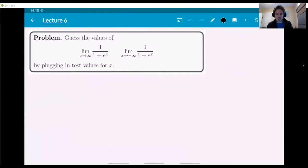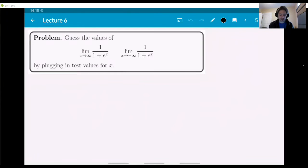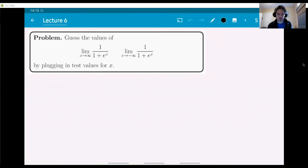I'll have just one example of a problem like this — guessing the values. As I told you before, this is not really what we focus on in calculus and you're unlikely to find a problem like this on an exam. We actually want to be able to compute this algebraically. But this example is here just to show you the idea of limits at infinity — guessing the values of those limits by plugging in test values for x.